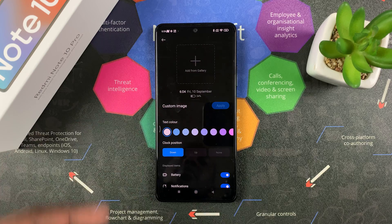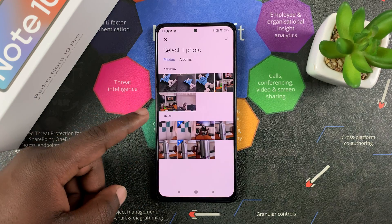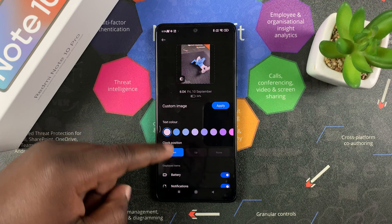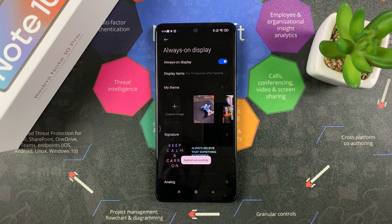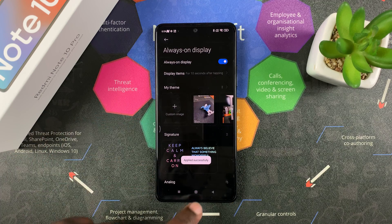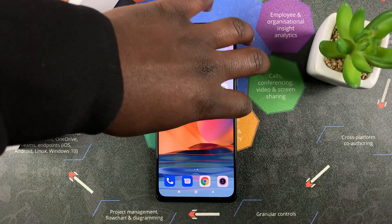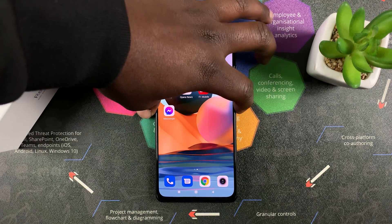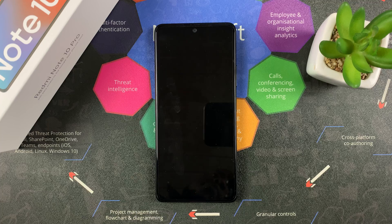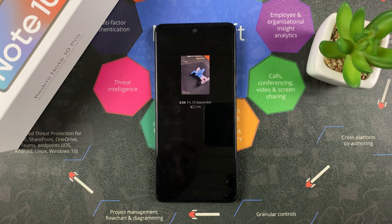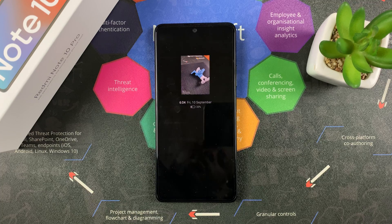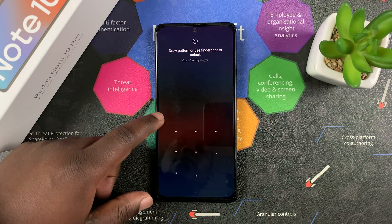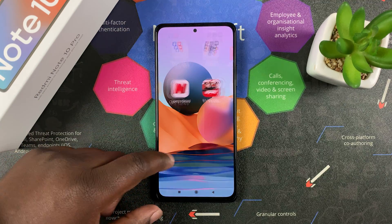You can choose whatever you want, and you can even select your own custom images to appear in that always-on display. Simply tap that, then select one of the images from your gallery, apply it, and that should be your always-on display. Let's test the custom always-on display — there you go! That's how to enable and customize the always-on display on your Redmi Note 10 Pro.